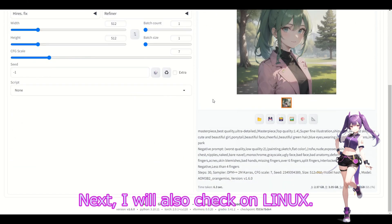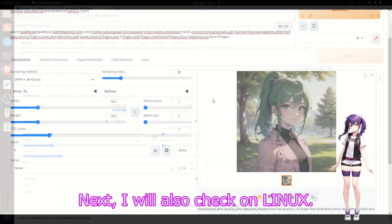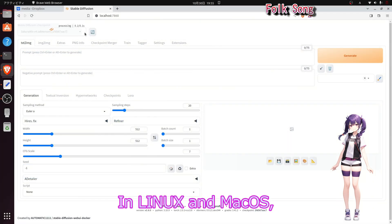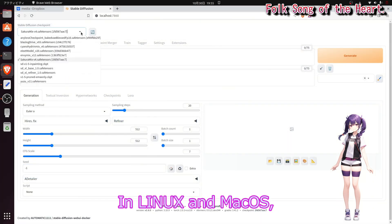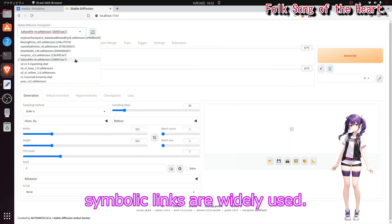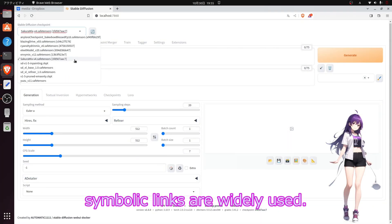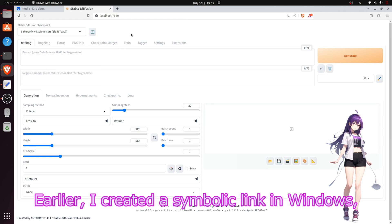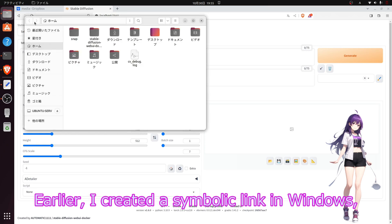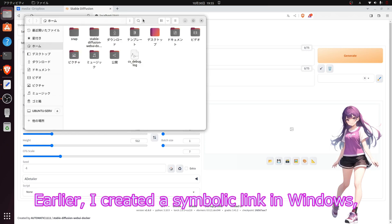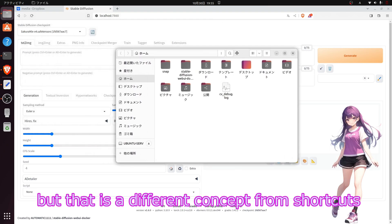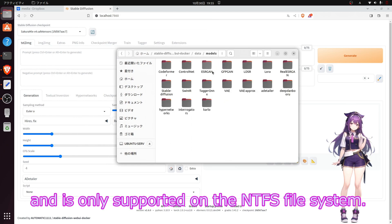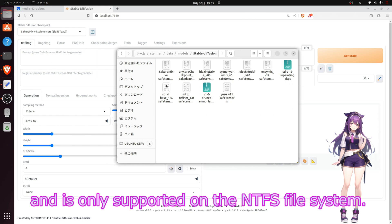Next, I will also check on Linux. In Linux and Mac OS, symbolic links are widely used. I created a symbolic link in Windows, but that is a different concept from shortcuts and is only supported on the NTFS file system.